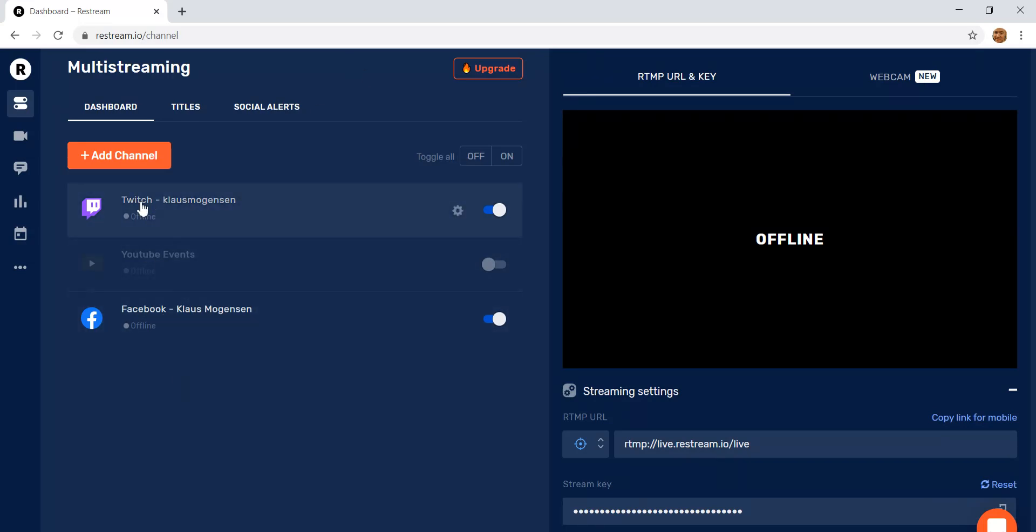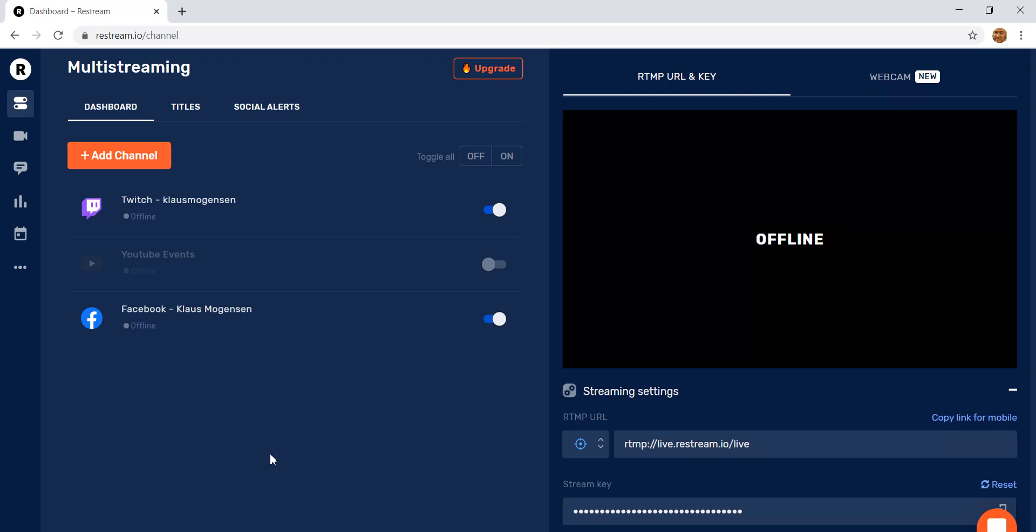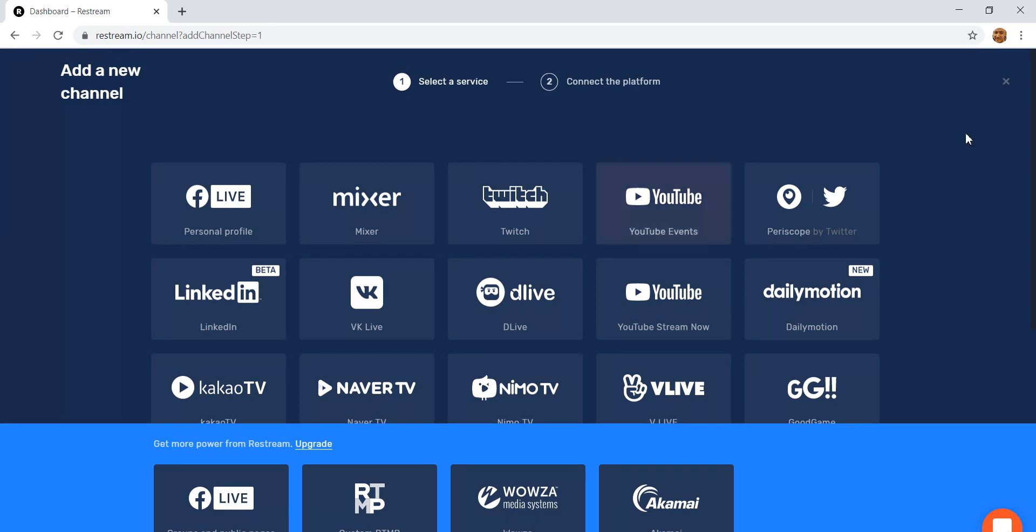So I've got my Twitch channel, my Twitch account here, my YouTube account here, and my Facebook account here. And of course I've given all the credentials needed to go in there. And this is the free version. You can upgrade it to get a lot more stuff, but there's quite a lot already in the free version. You can see you've got a lot of different options for where to stream to.